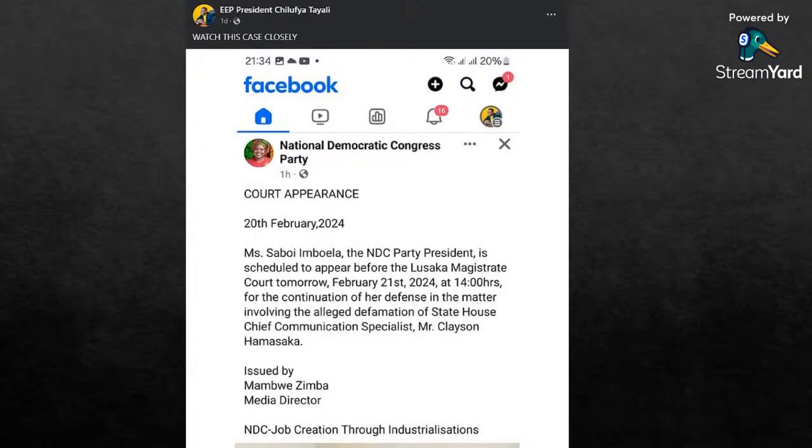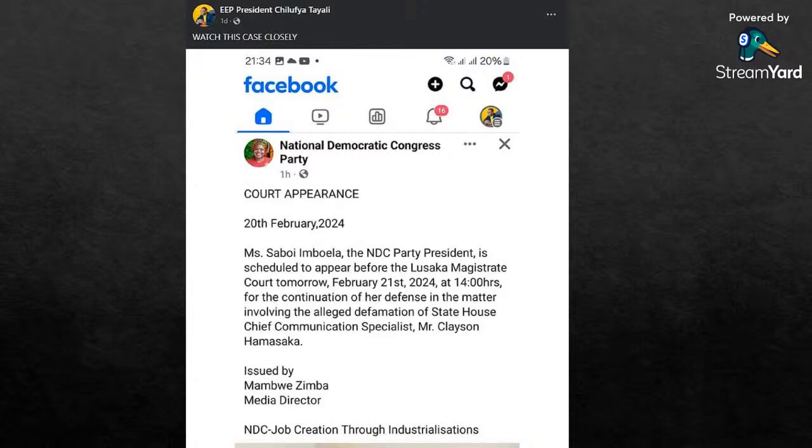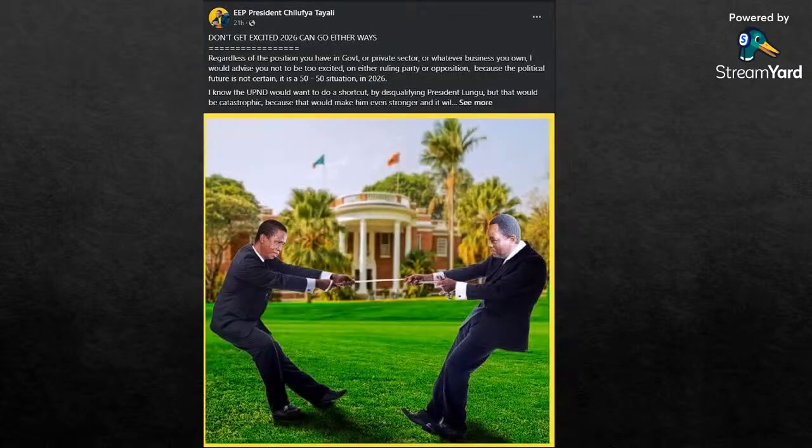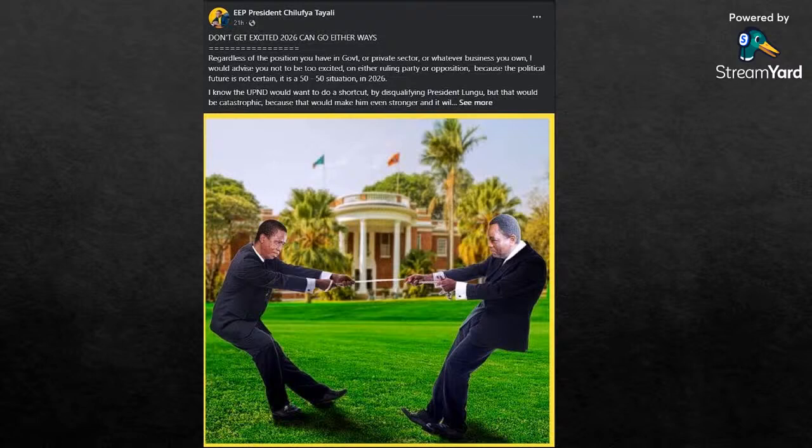Further on, he highlighted this case to say watch this case closely. This is the case in which Savoi Imboela, the NTCP president, is scheduled to appear before Lusaka Magistrate Court at 14 hours for the continuation of defense in the matter involving the alleged defamation of State House Chief Communications Specialist Amos Chanda. Kambwili says that's the case you should watch out for.